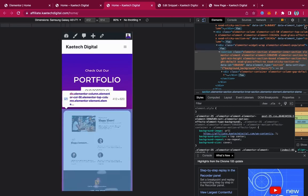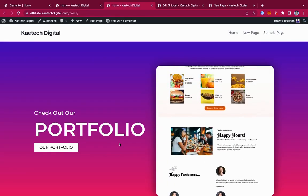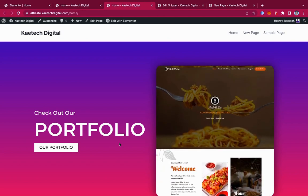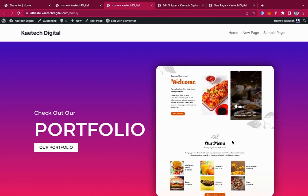Thank you for watching. I hope you guys have learned a lot. Instead of paying for Elementor Pro, you can use these small tricks to design your website nicely for your clients and for yourself. Thank you for watching. See you in the next video. Bye-bye.